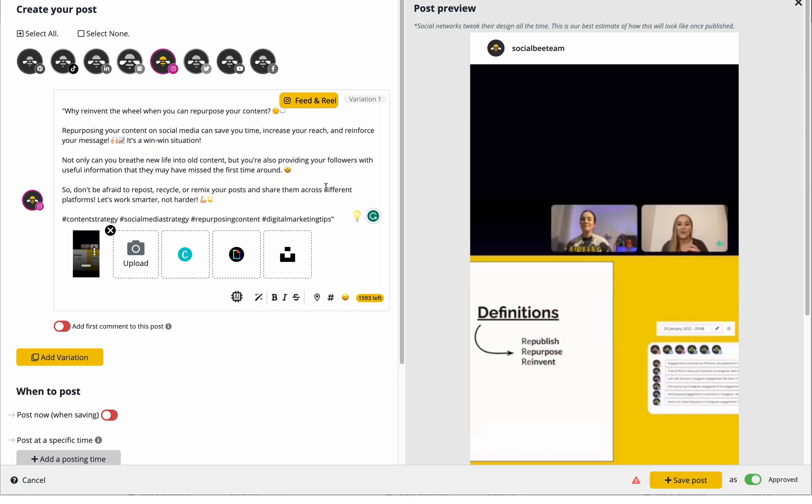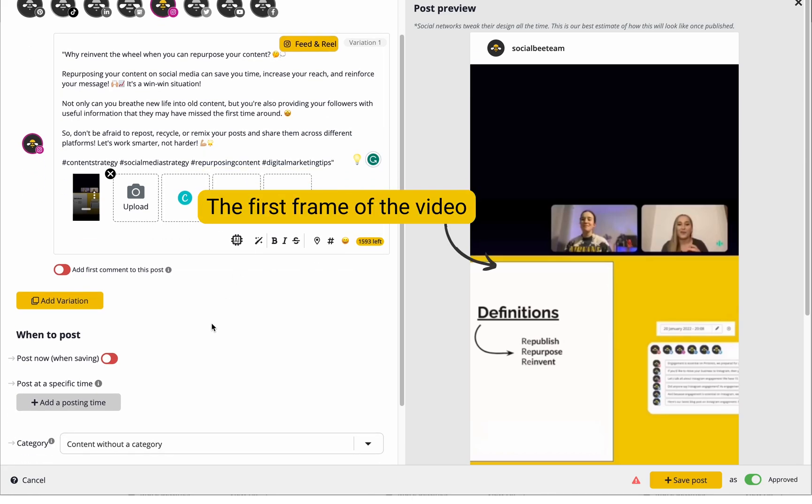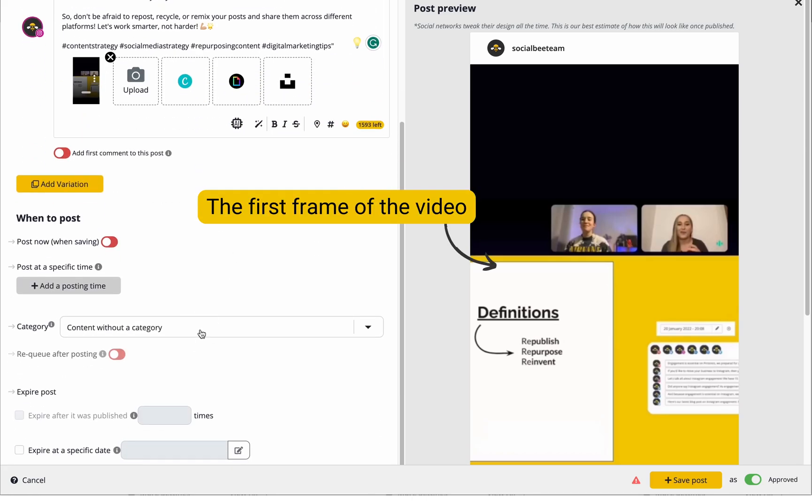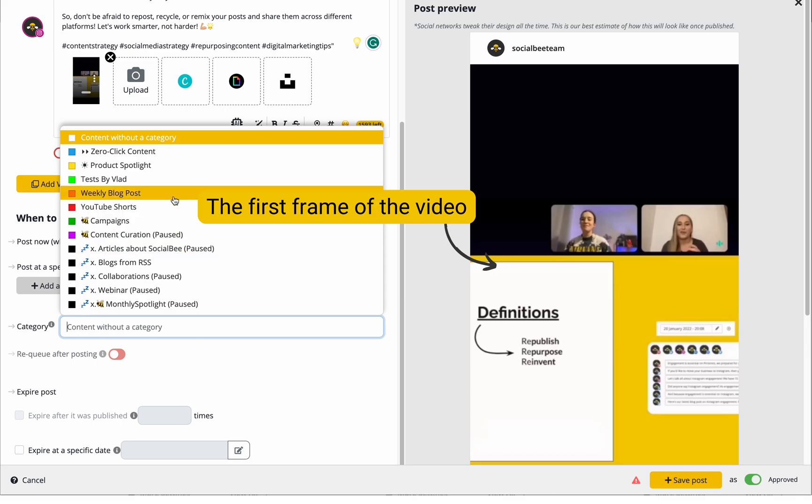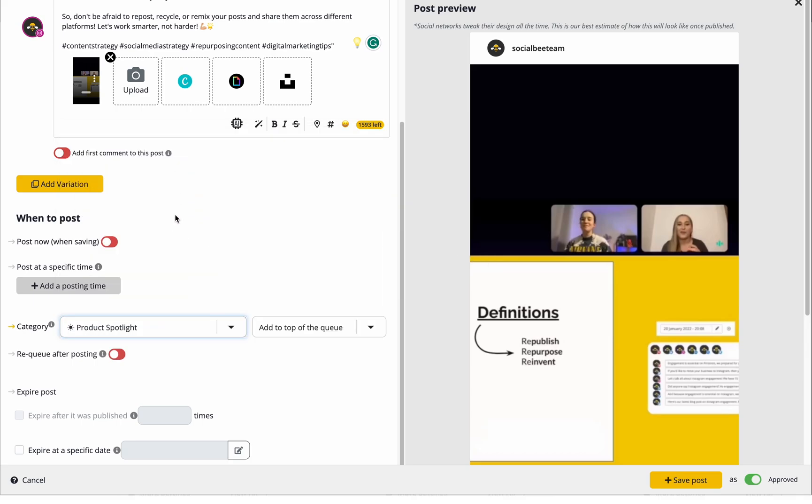When using this feature, the first frame of the video will usually get picked up as the thumbnail, so if you want something specific there, make sure to add it as the first frame of your video.